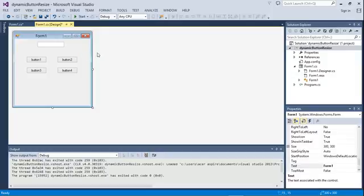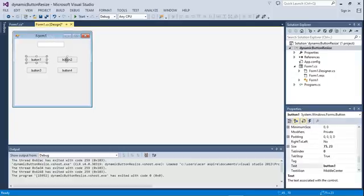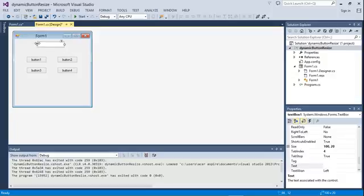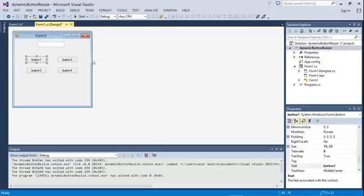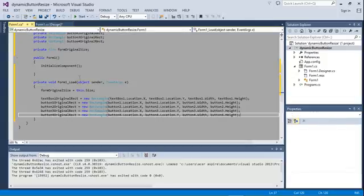The simple arithmetic is just this: the ratio by which you enlarge or minimize — that is, resize — the form is the same ratio by which you're going to resize your buttons or controls, and also the same ratio by which you adjust the dot X and dot Y location of those buttons. So if I enlarge the form to three times its size, I simply enlarge the button to three times its size.